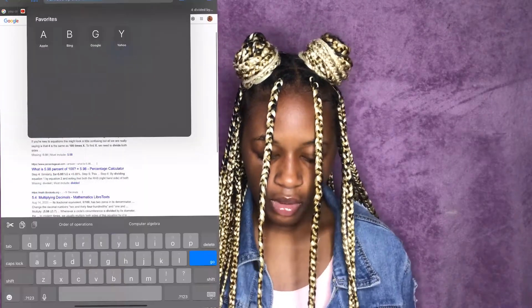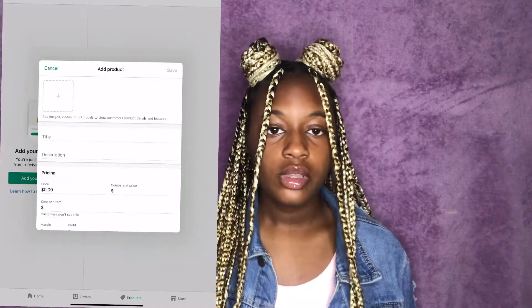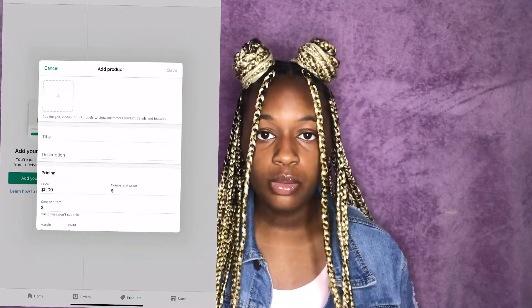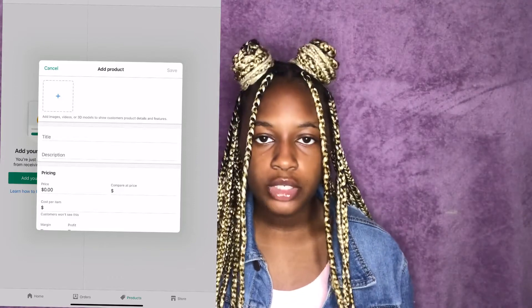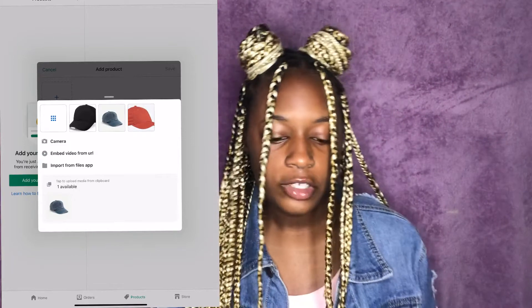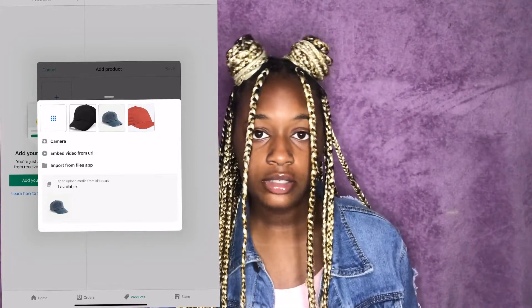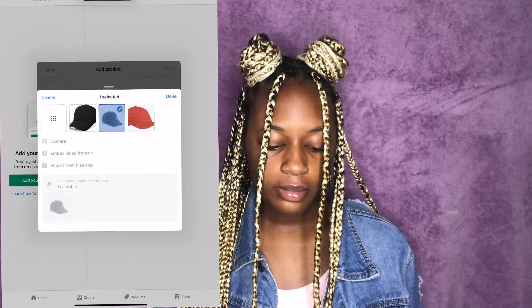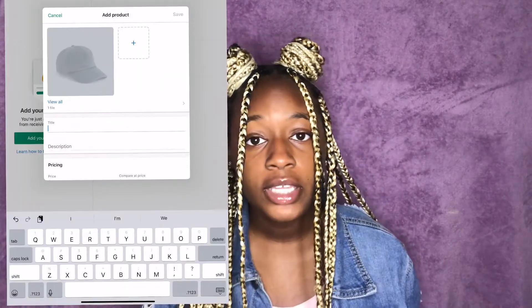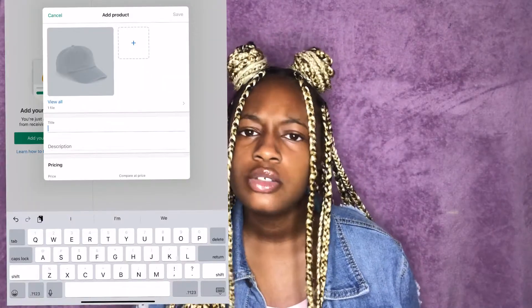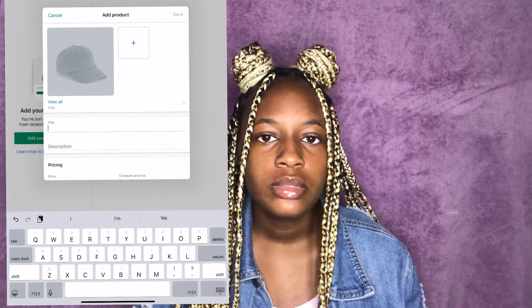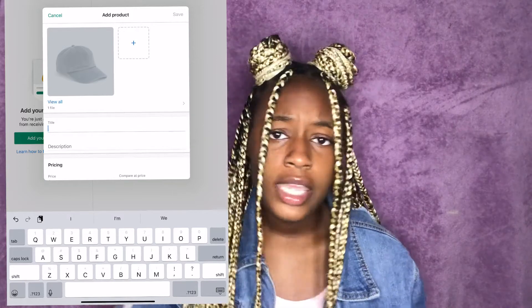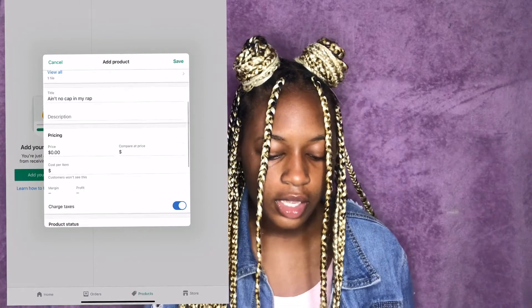After you have your products, you would of course take plenty of pictures. So the first product you're going to add — say it's this denim hat right here — click that. I will always say come up with a catchy title, anything eye-catching, because you want to stand out. There could be someone with the exact same product as you, but theirs is 'Denim Baseball Cap' and yours could be 'Ain't No Cap in My Rep.'